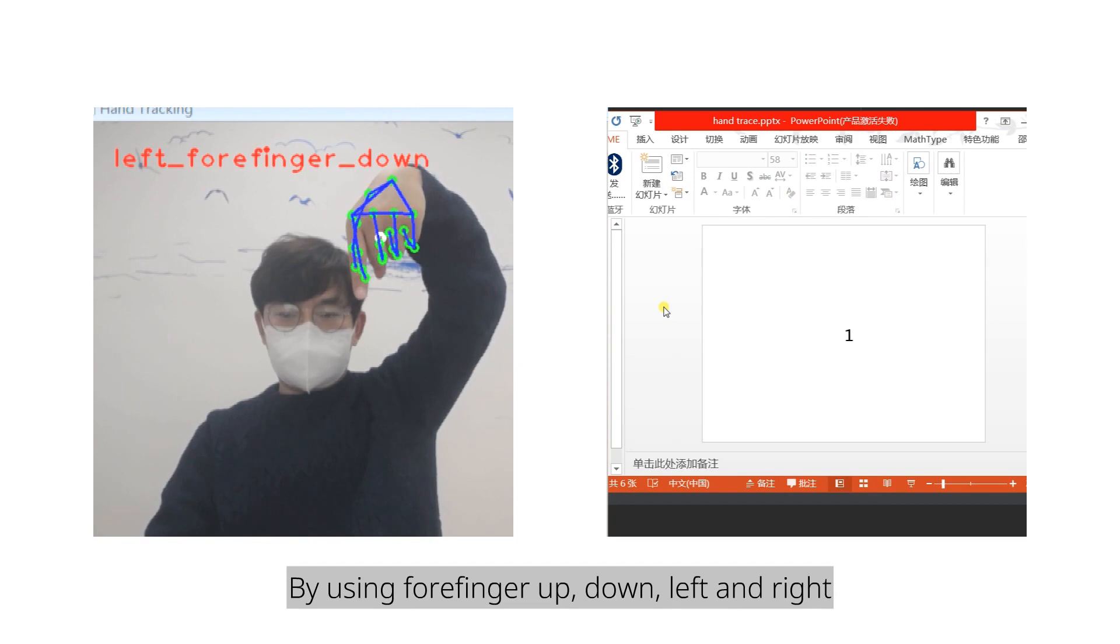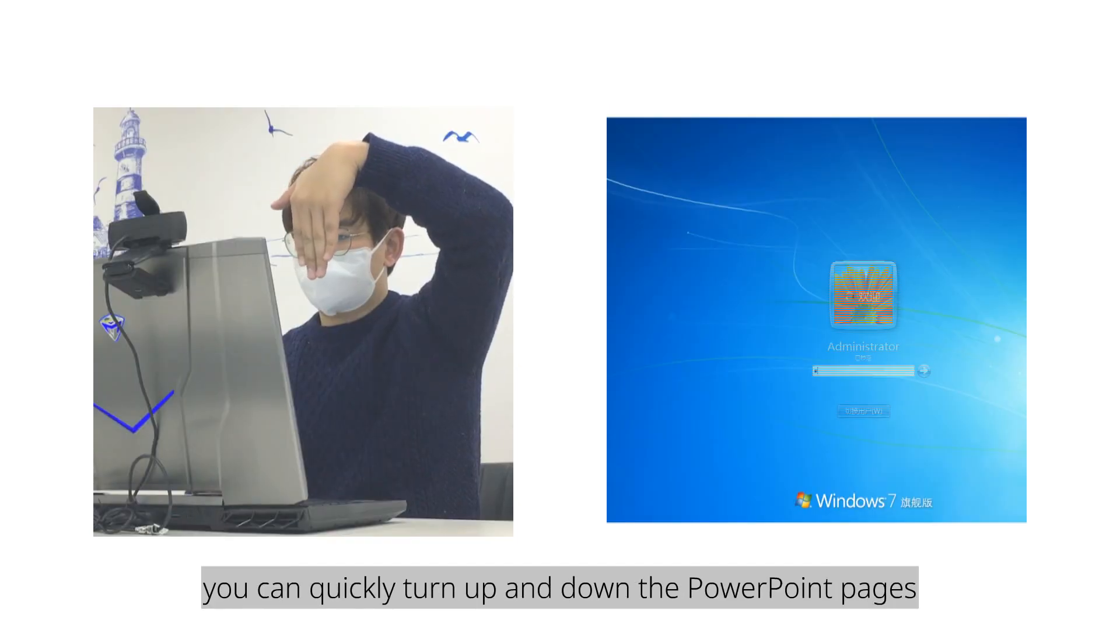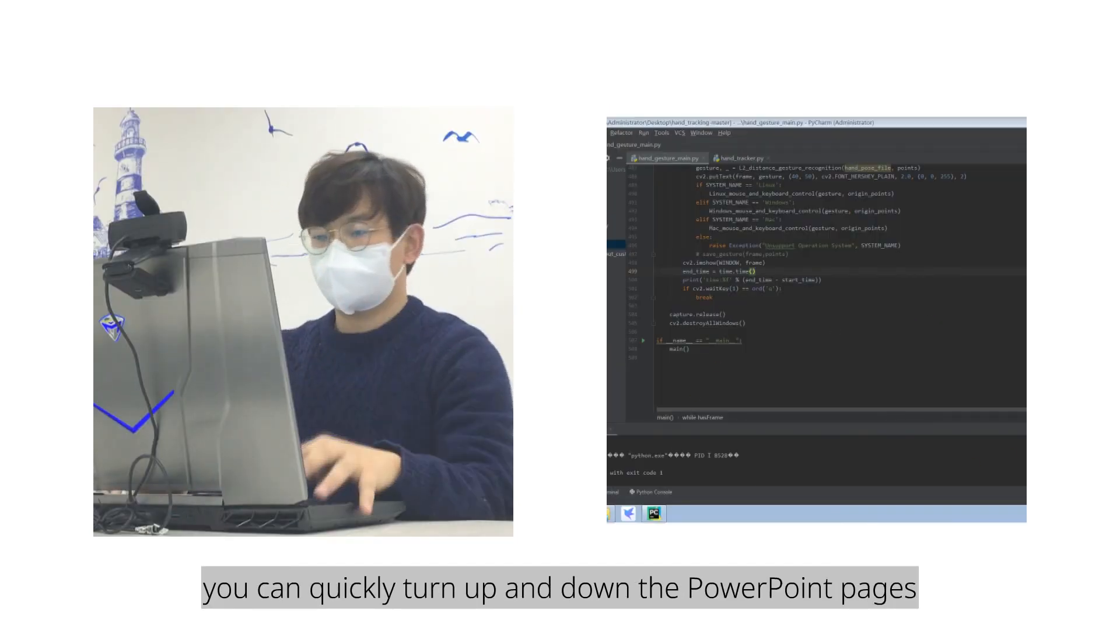By using forefinger up, down, left and right, you can quickly turn up and down the PowerPoint pages.